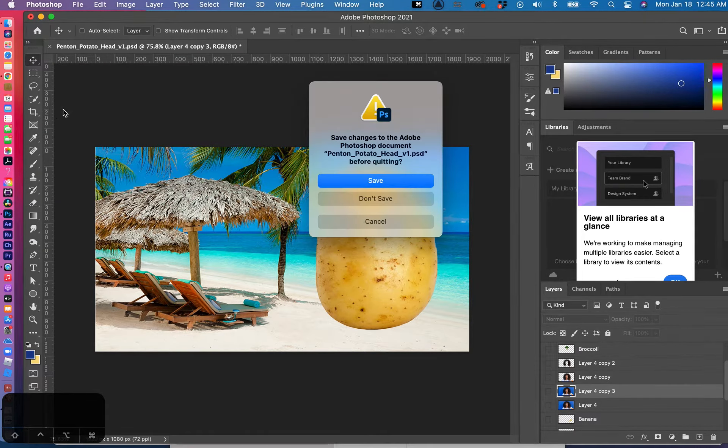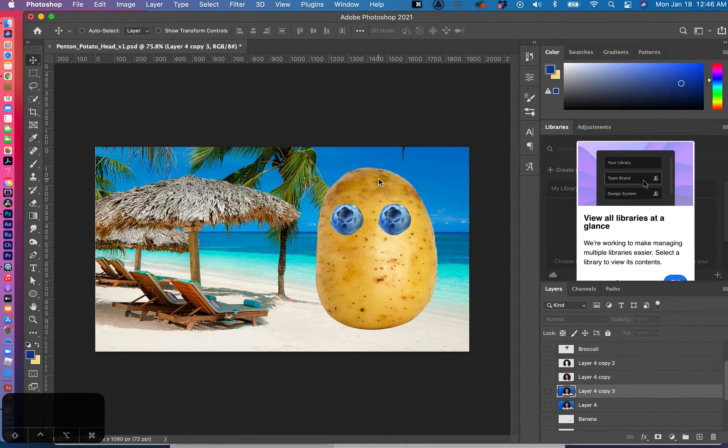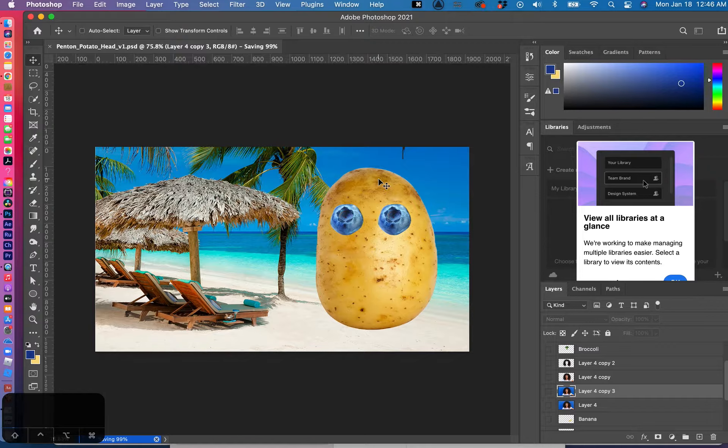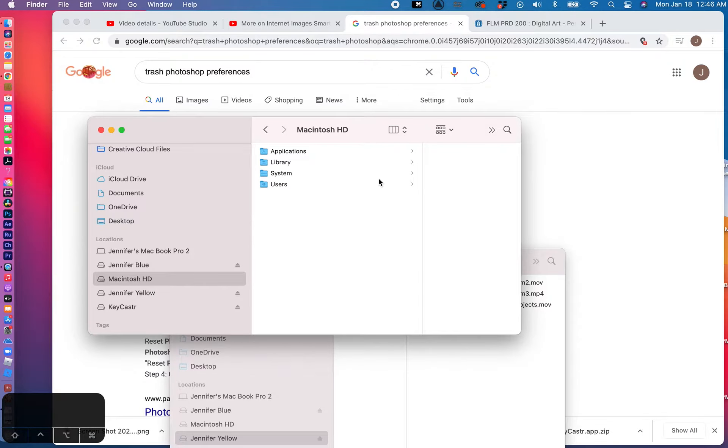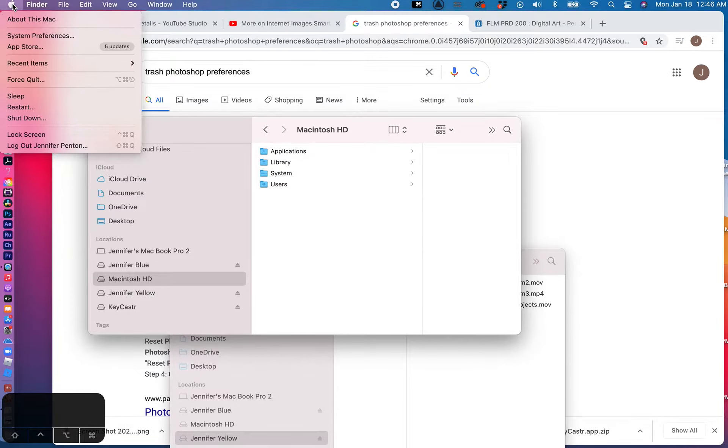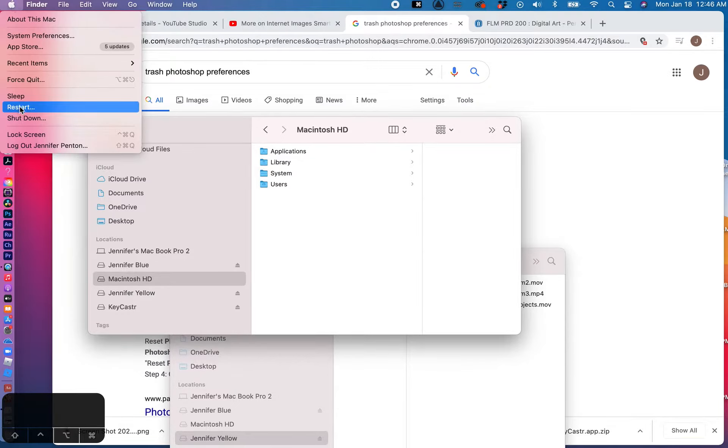Now if that doesn't happen, if you restart it and Photoshop is still having problems with the computer, you can go ahead and just shut down or restart. That can fix a lot of problems with Photoshop as well.